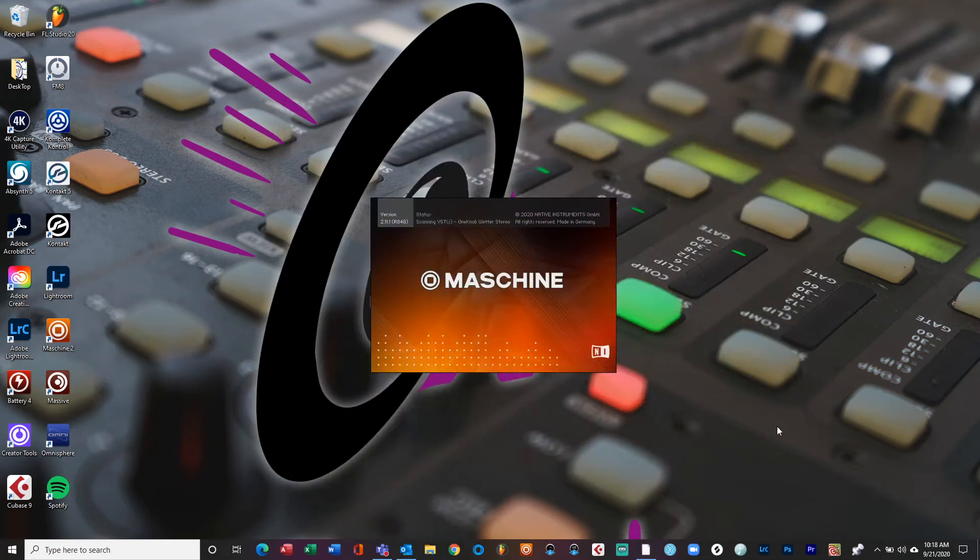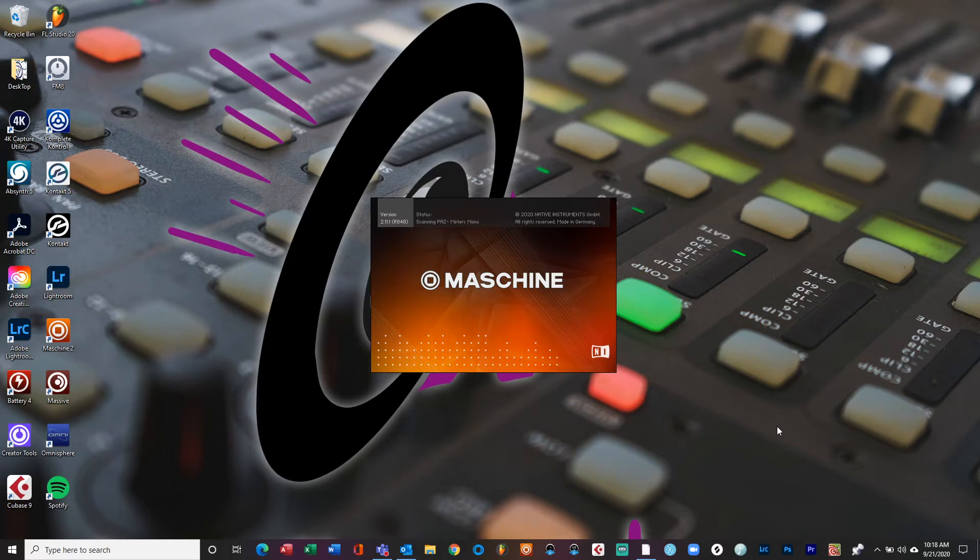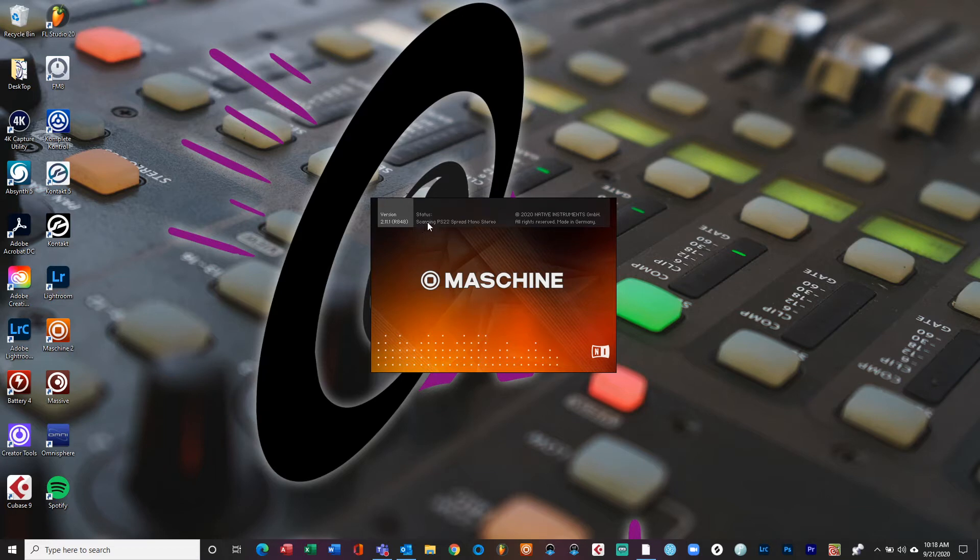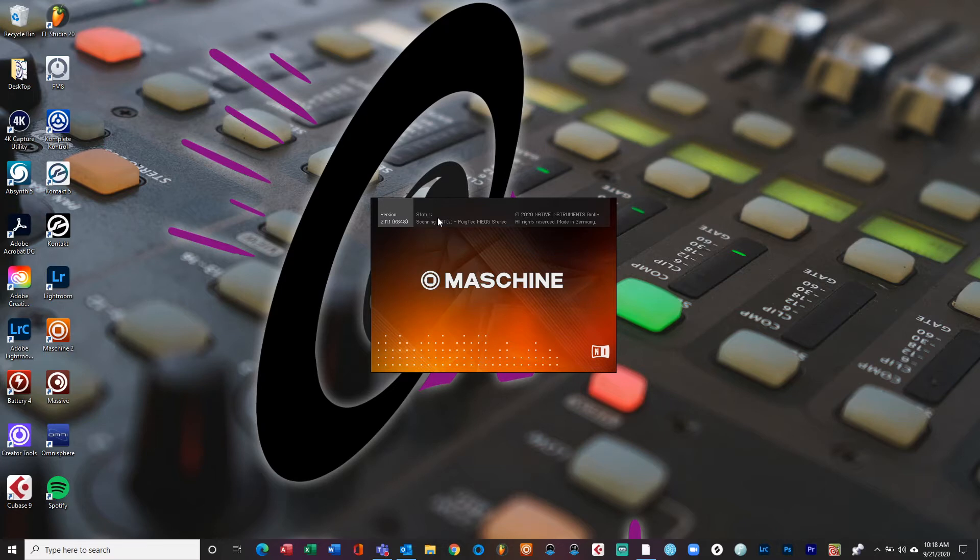What's good YouTube, this is your boy creator dwill, thank you guys for tuning to my channel. I got a quick video for you guys if you're a Machine user and you have a lot of plugins like me. Your system, the instance of Machine, always scans the plugins at the beginning every time you start Machine and it could take a long time. So I'm gonna just walk you guys through how to stop this thing from scanning.